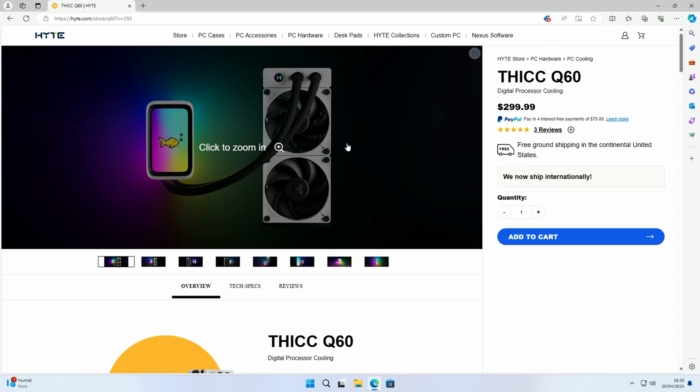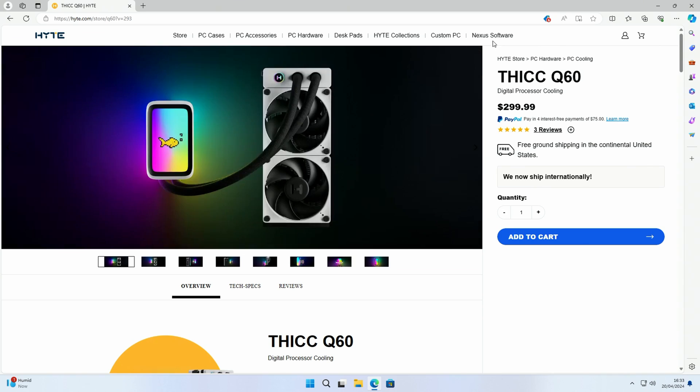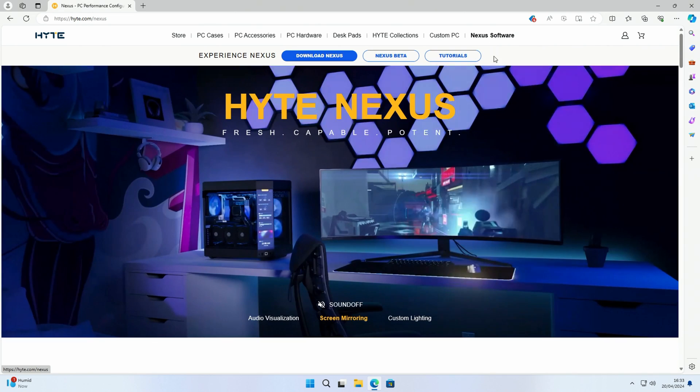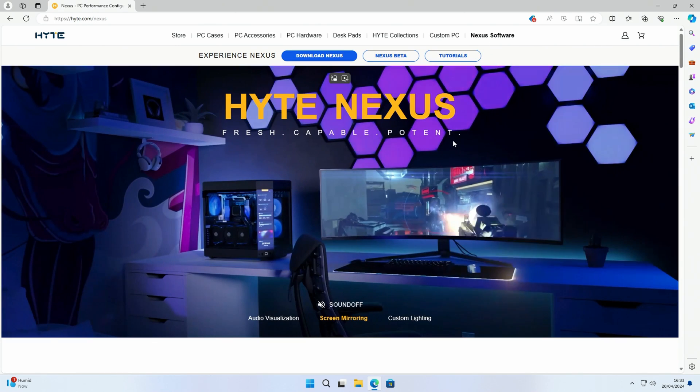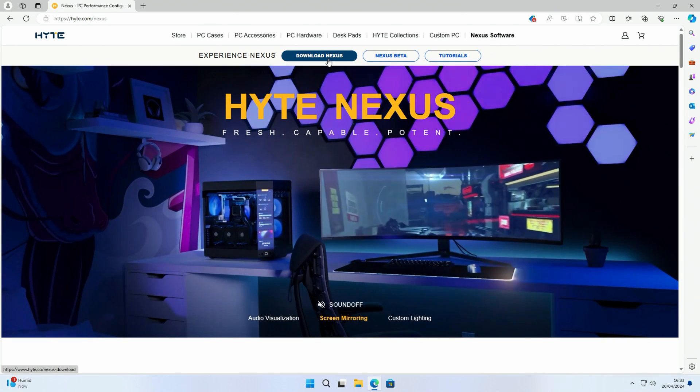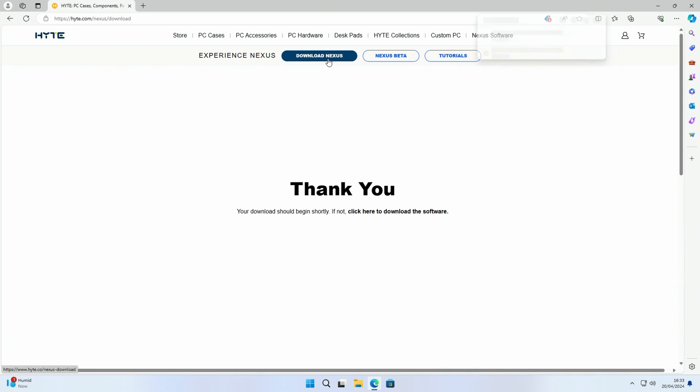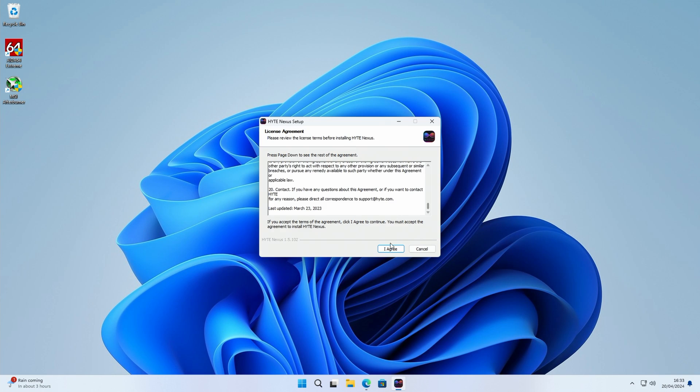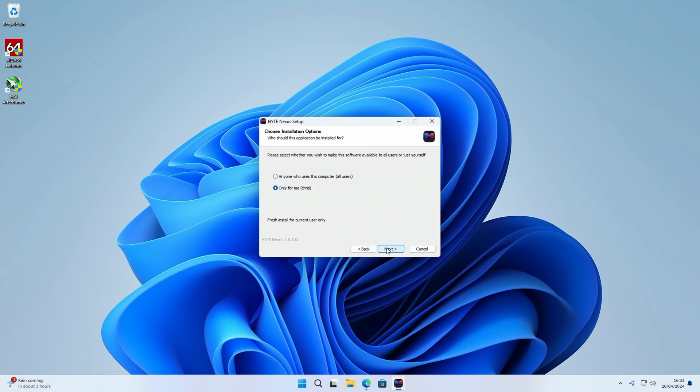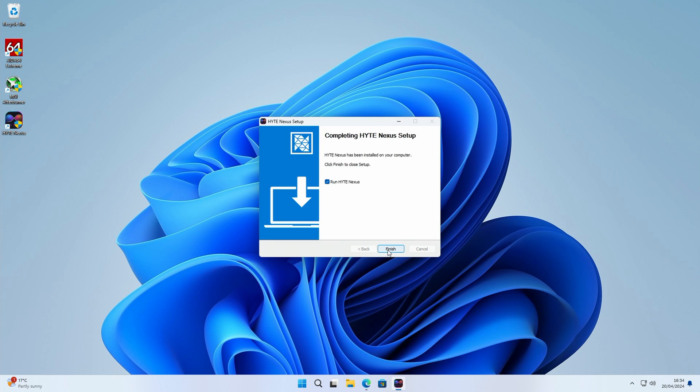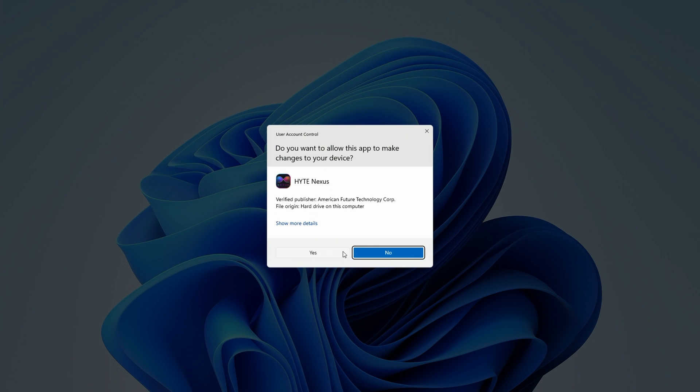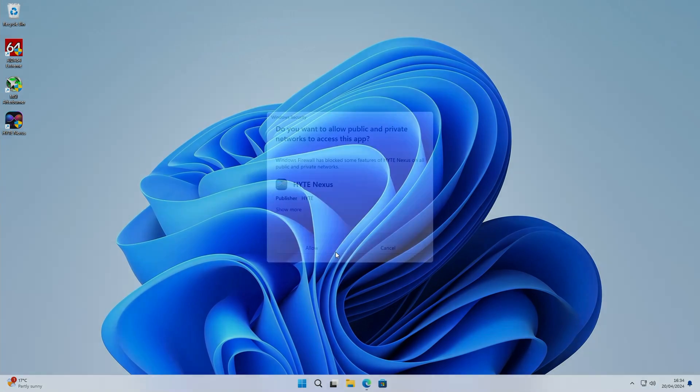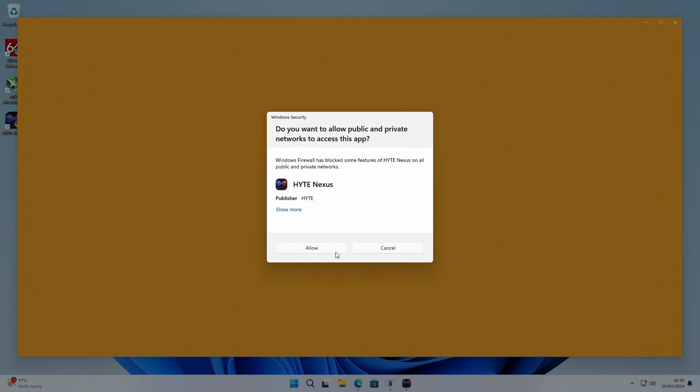So to set up our AIO we're going to need to download Hyte's Nexus software. You'll find a link to this in the description. We'll click on download Nexus, we can click on open file, click yes, click I agree, next, install, and then we can click on finish.